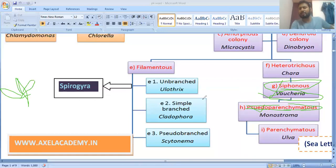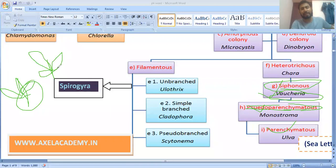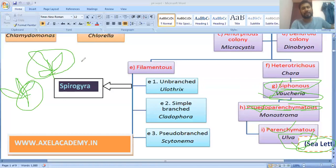Next is pseudoparenchymatous, meaning division in only a particular direction, not 3D. Parenchymatous division is 3D, meaning in every direction, and the example is Ulva, also known as sea lettuce. Pseudoparenchymatous means false parenchymatous with division in fewer directions, and the example is Monostroma.